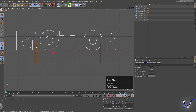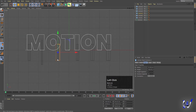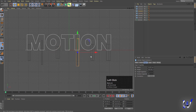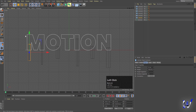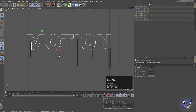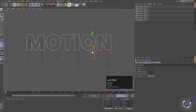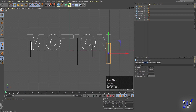With those cylinders placed, you can change the height of each one. Move them into position and adjust each cylinder's height so they vary across the text, creating a staggered look.